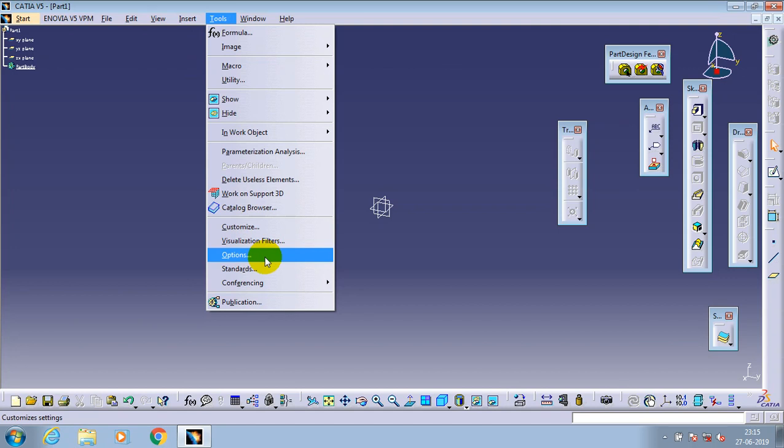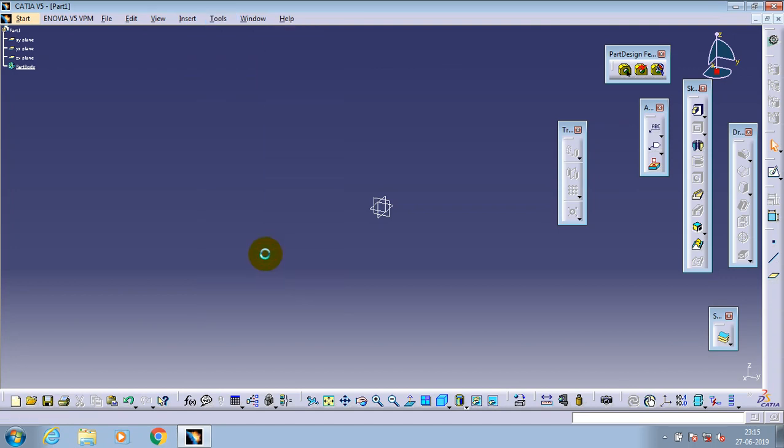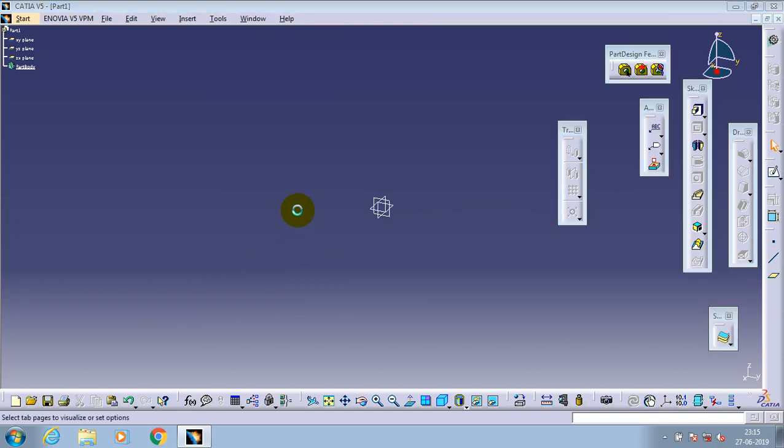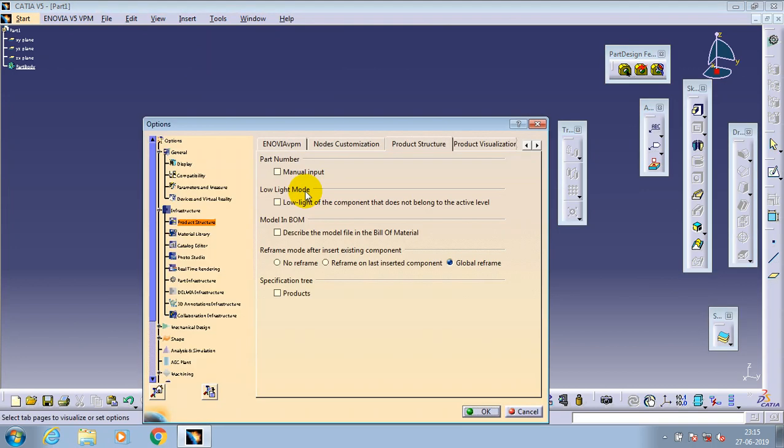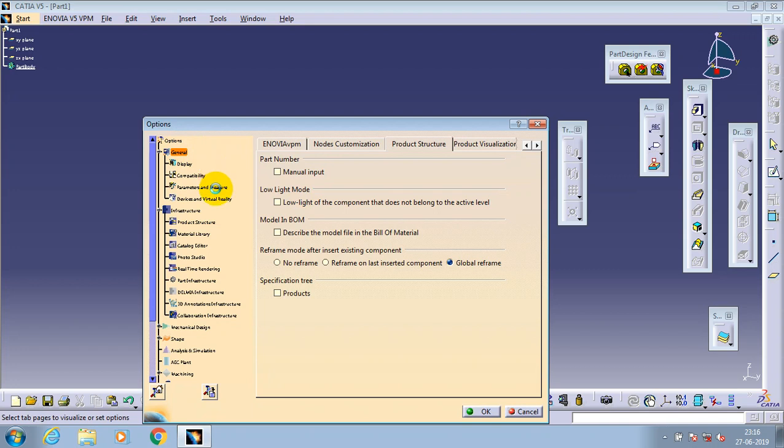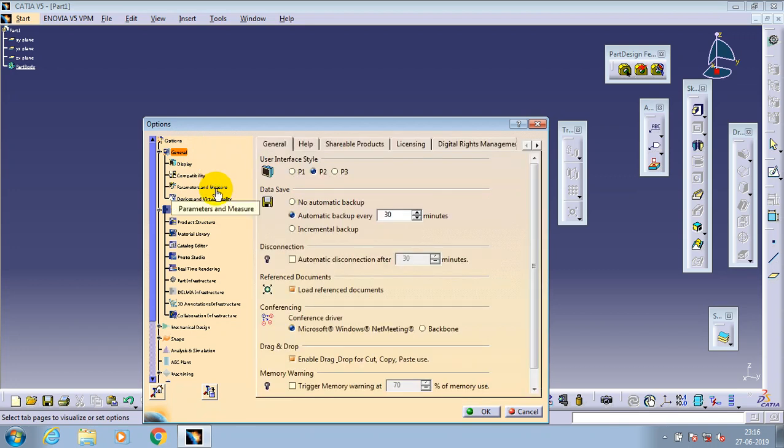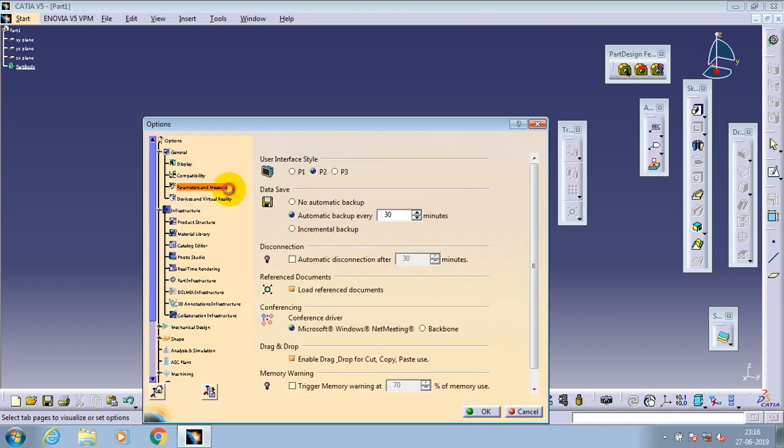After selecting the Options icon, a new dialog box will appear. Select Parameters and Measures from the General tab.